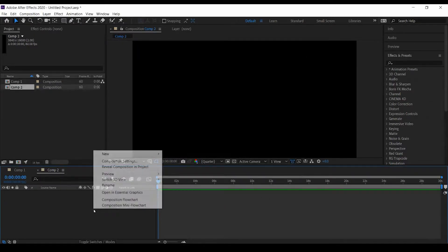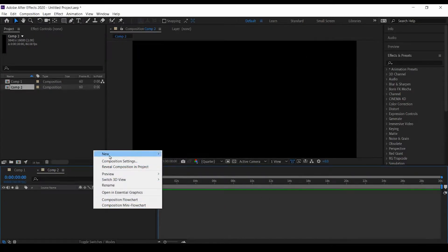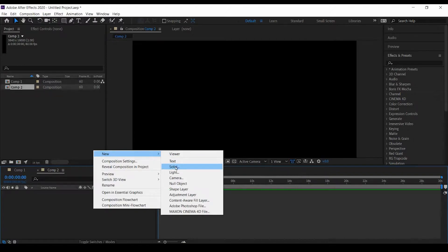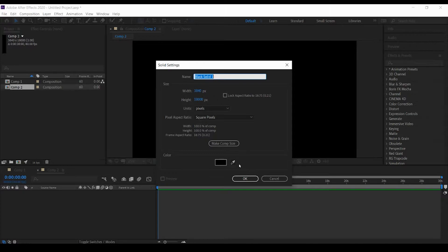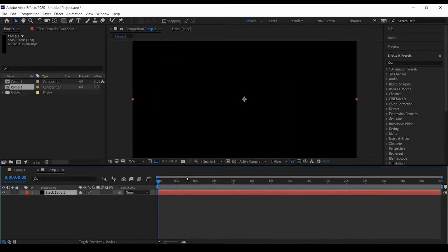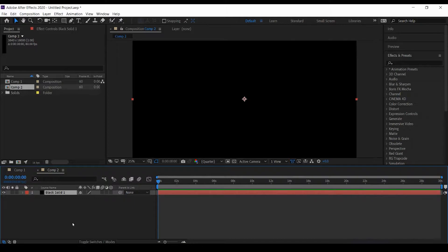Now I'm going to create a new solid and this solid should be called just a black solid. It should be of the same comp size, so let's click okay. I won't bother you with all this stuff, so I'll just speed this video up.